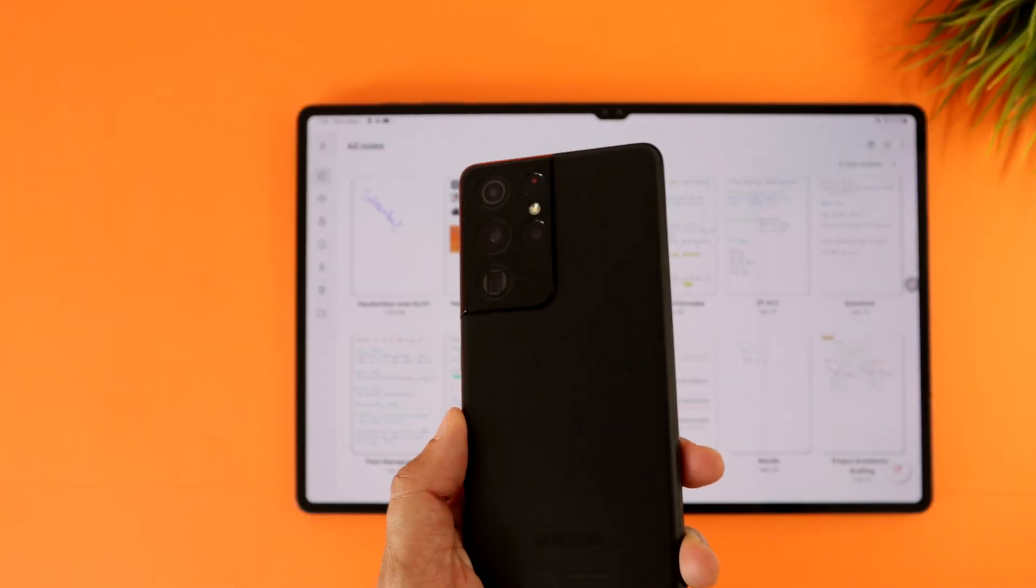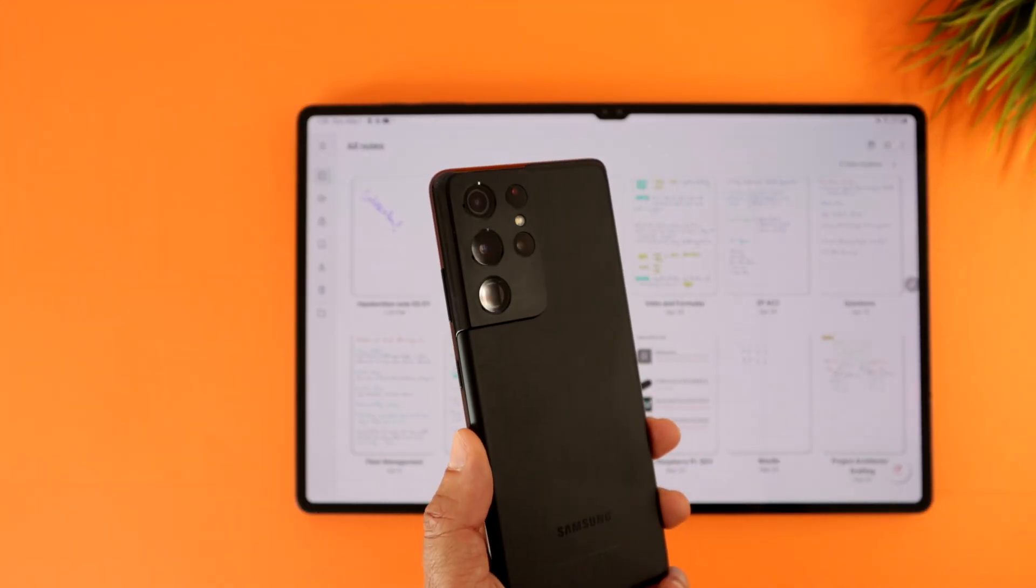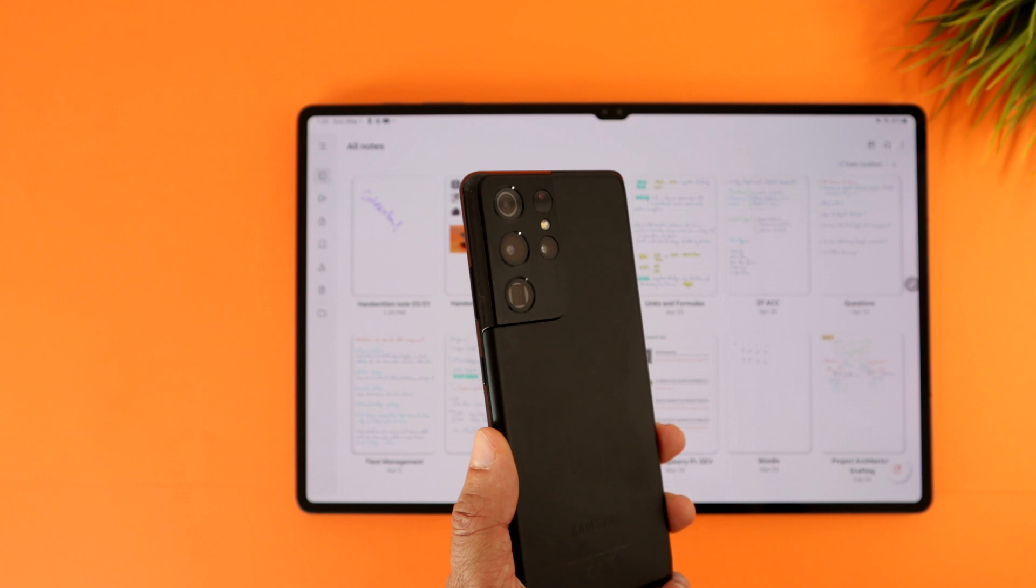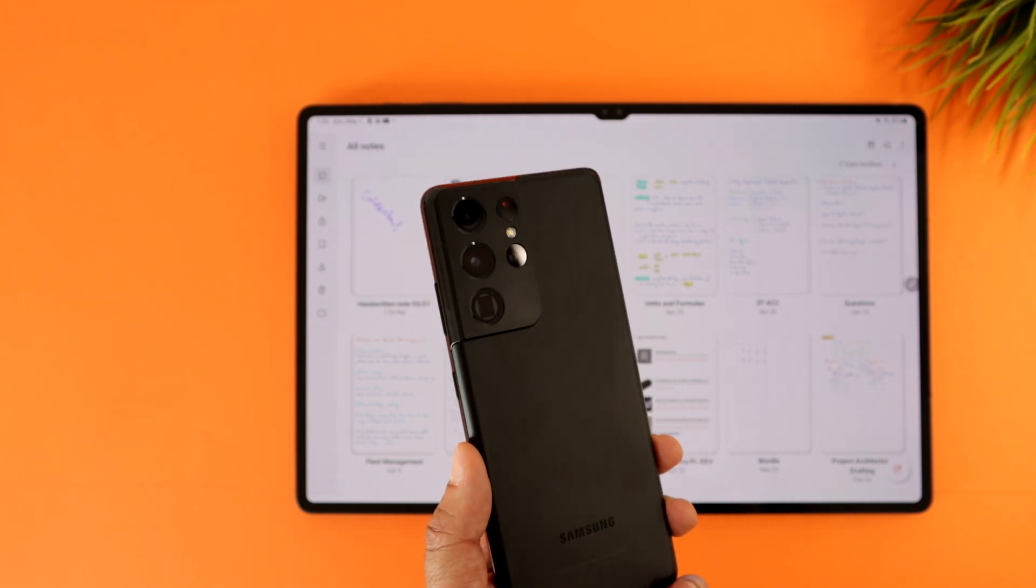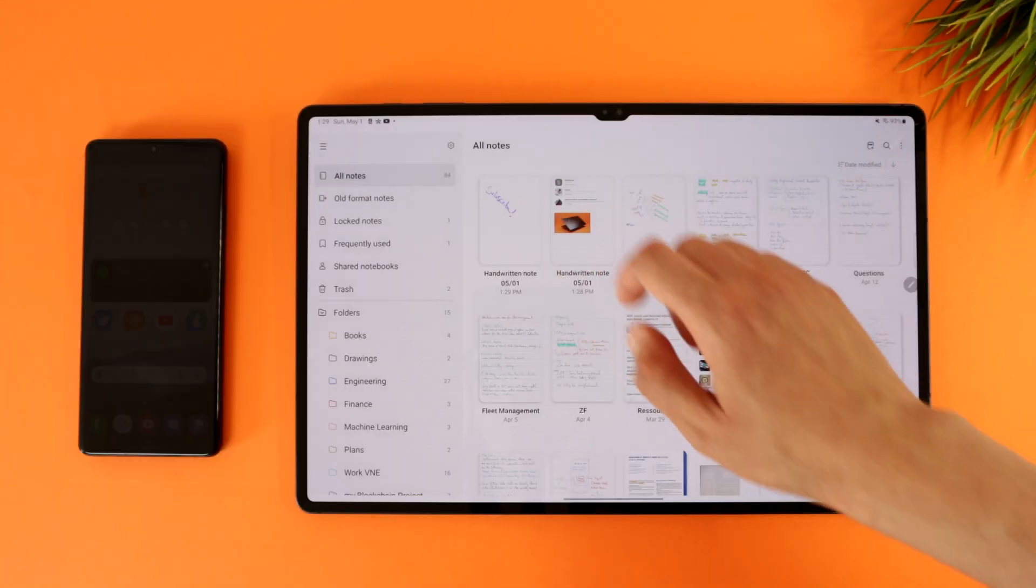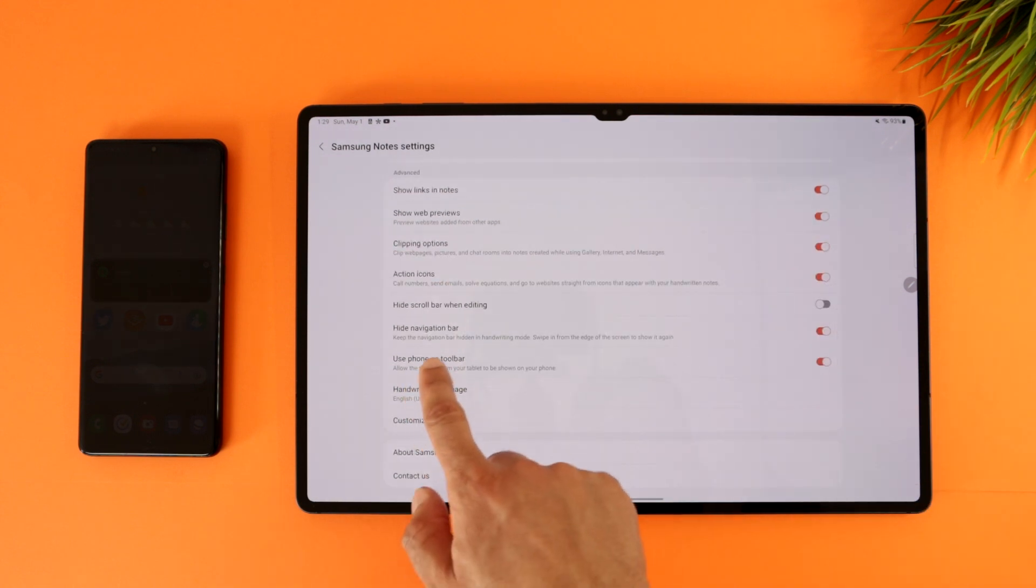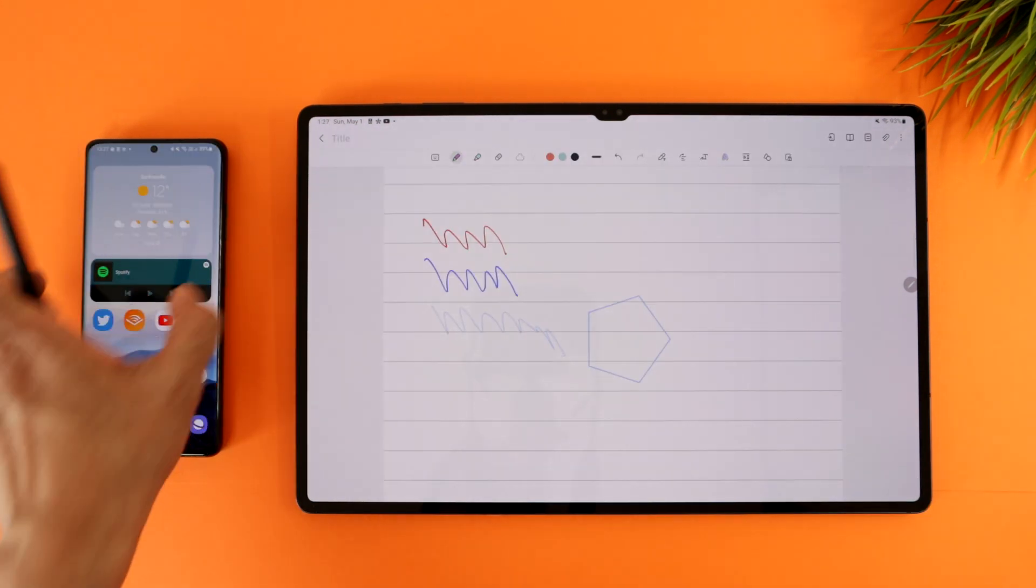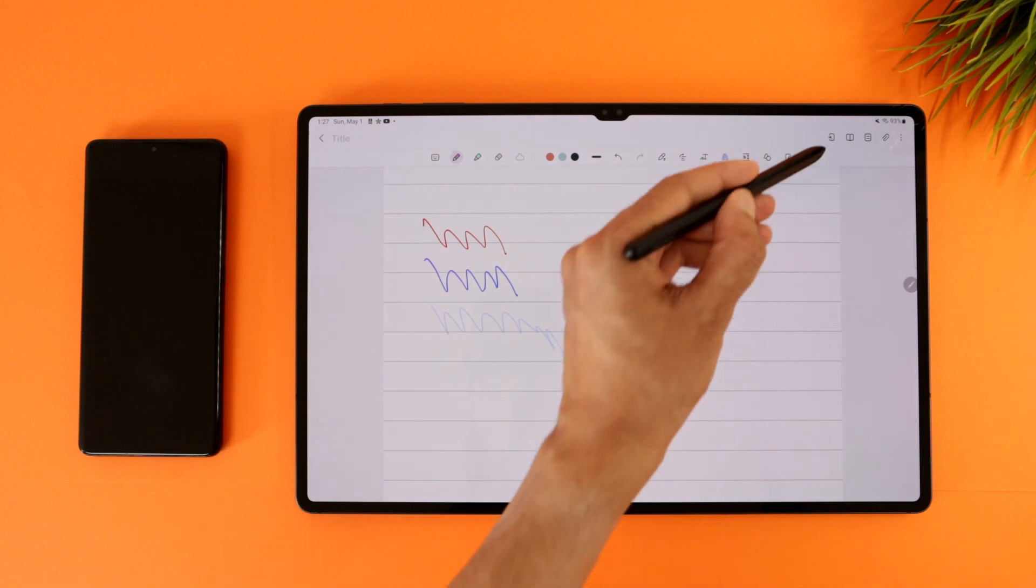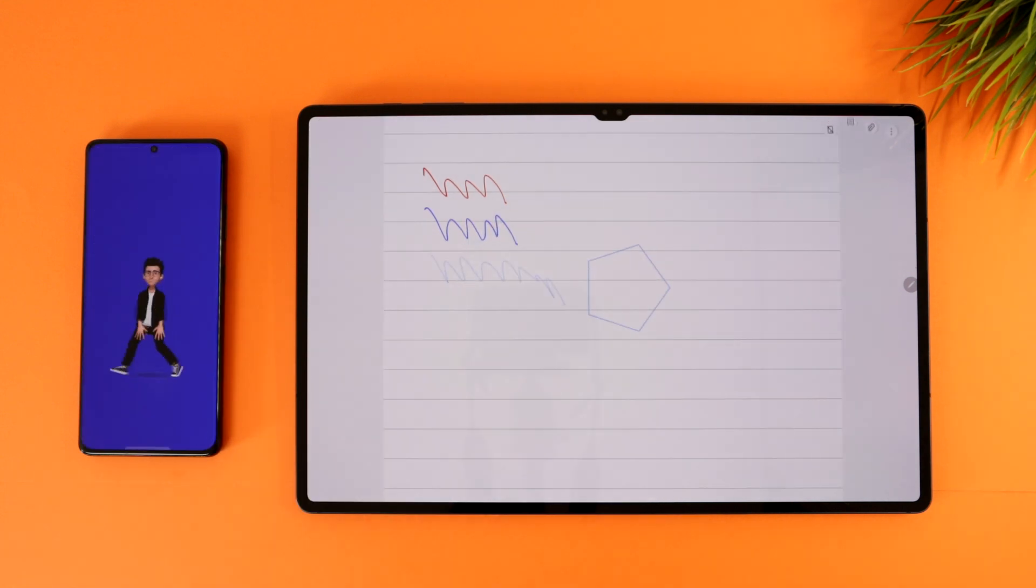To use this feature, you need to have either the Galaxy S22 or S21 Ultra with One UI 4.1 installed, and head to the Notes app settings on the tablet and activate Use phone as a toolbar. Then when you open a Notes page, you'll get this phone icon on the top right. Tap it and the toolbar will appear on your phone, even if it was locked.